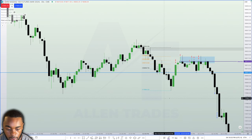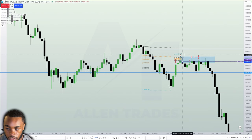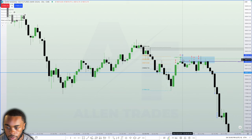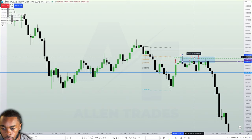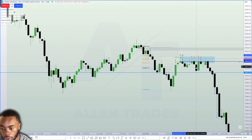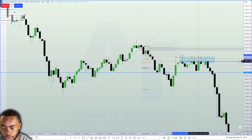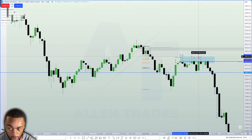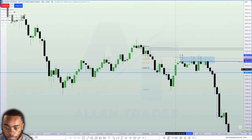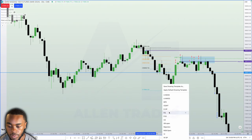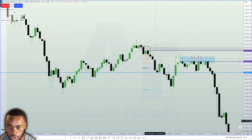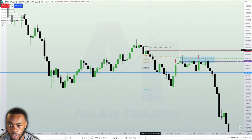My next pyramid entry was 3 contracts at the rejection block. Then I pyramided again at the consequent encroachment — the halfway point, mean threshold — pyramided another 2. It gave me another opportunity to put 2 more on, then once we closed below it we had a volume imbalance so I shorted another 2. We went back into the rejection block so I shorted another 2. Adding it all up, I started with 15 and pyramided my way up to 36 contracts. My stop loss was above this order block right here.